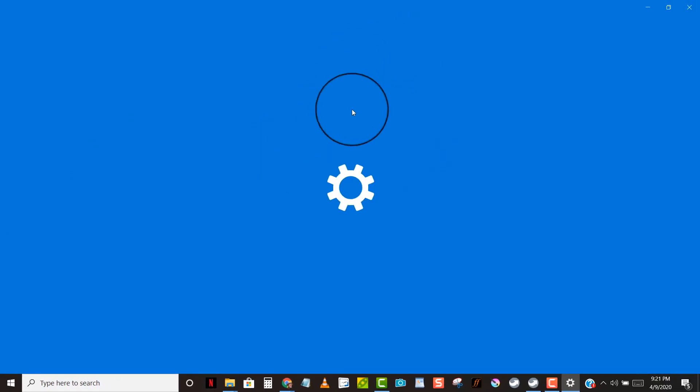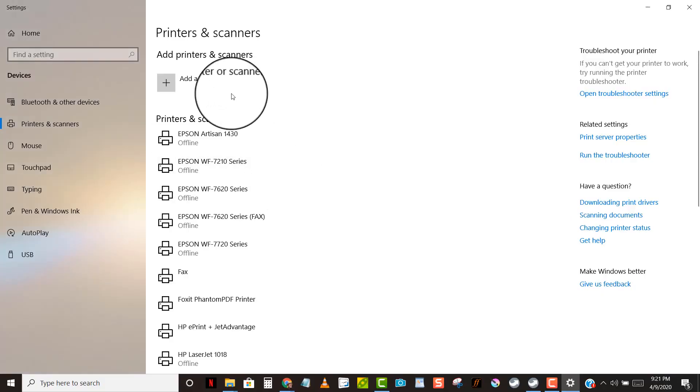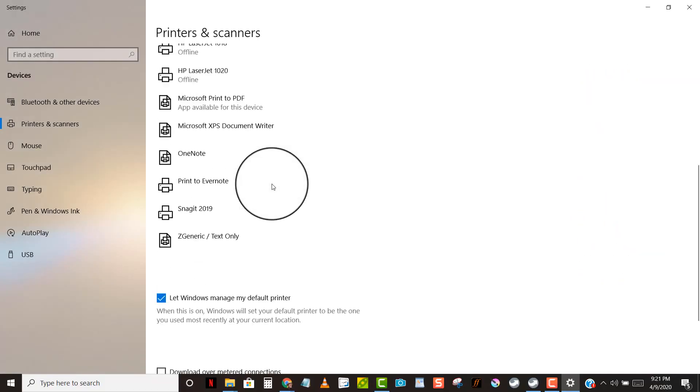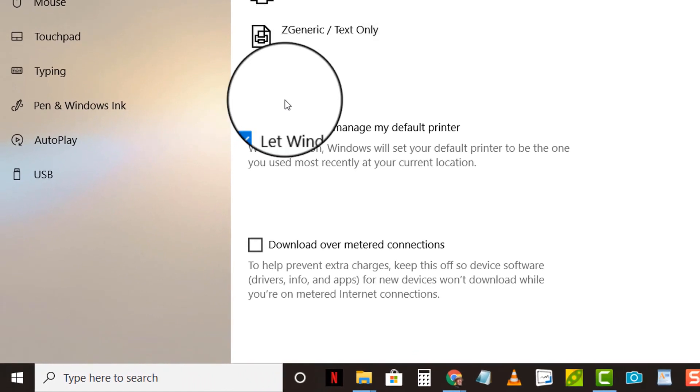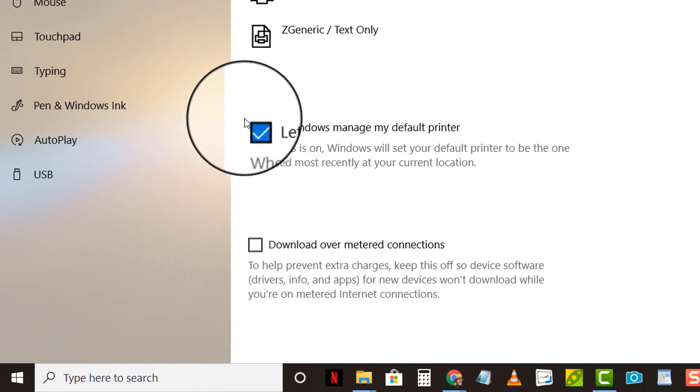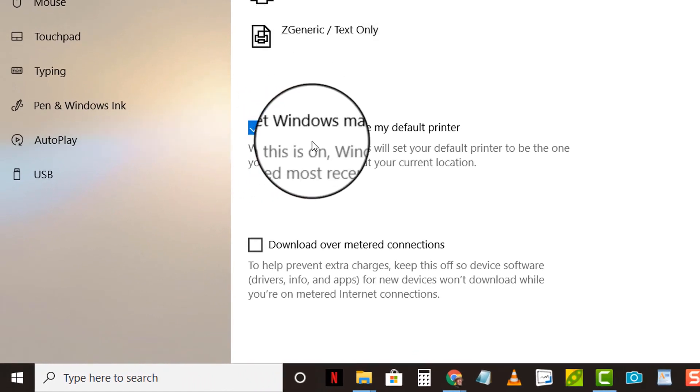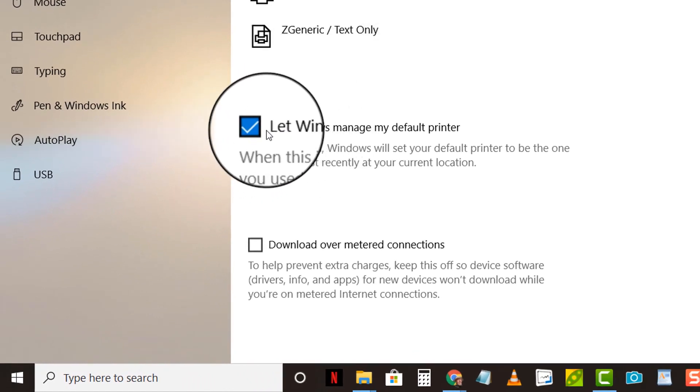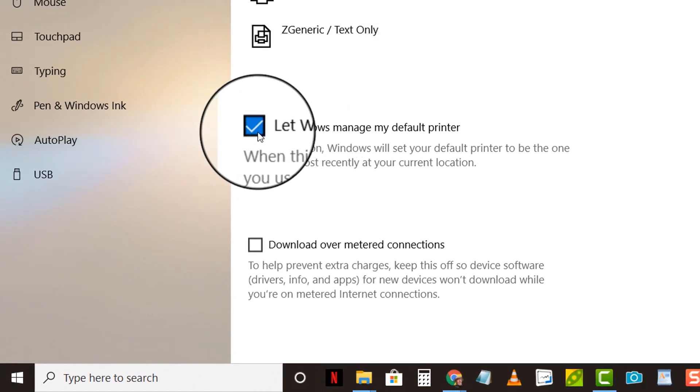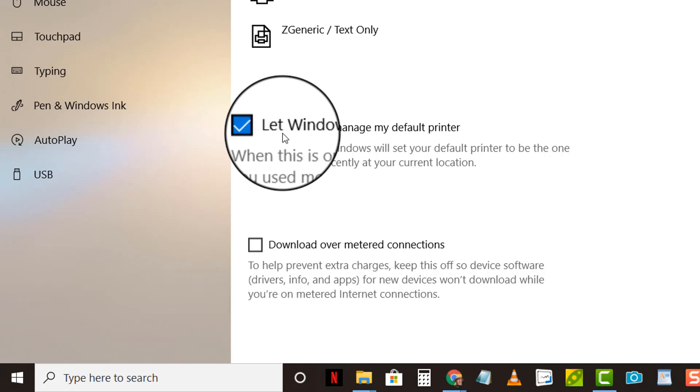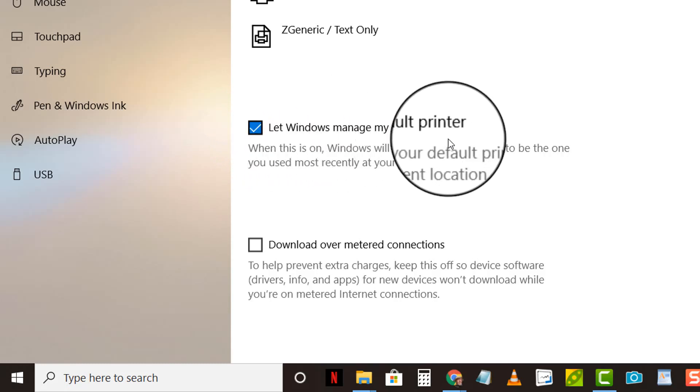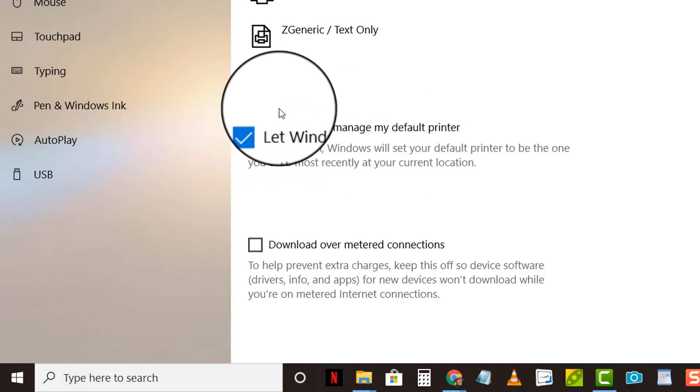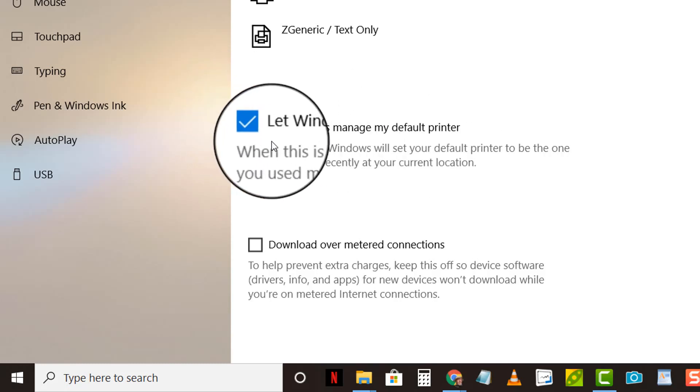It will take you directly into the setup for printers and scanners, and you drop down here below all your installed scanners. Right here, make sure that it's checked off: let Windows manage my default printer. Make sure that is blue and checked.